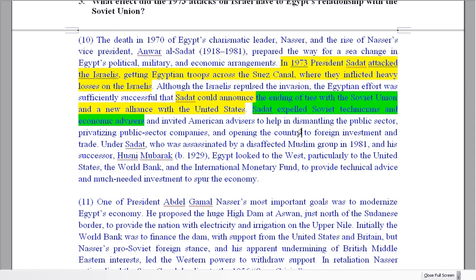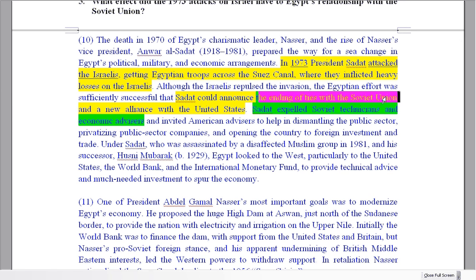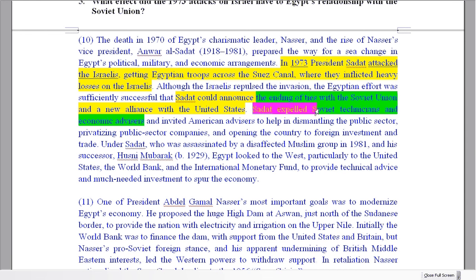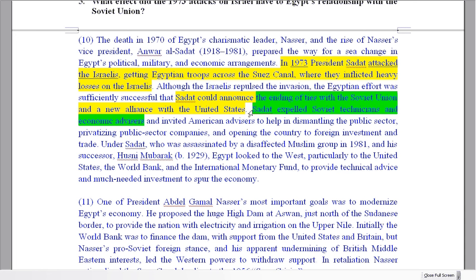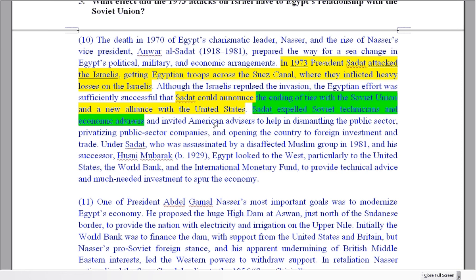What happened here? We've got two possible answers: the ending of ties with the Soviet Union — they stopped their link, there was no connection after this. They expelled Soviet technicians and economic advisors. This is your best answer, but this is also relevant because they're sending Soviet citizens away from the country, which is going to have some effect on the relationship.